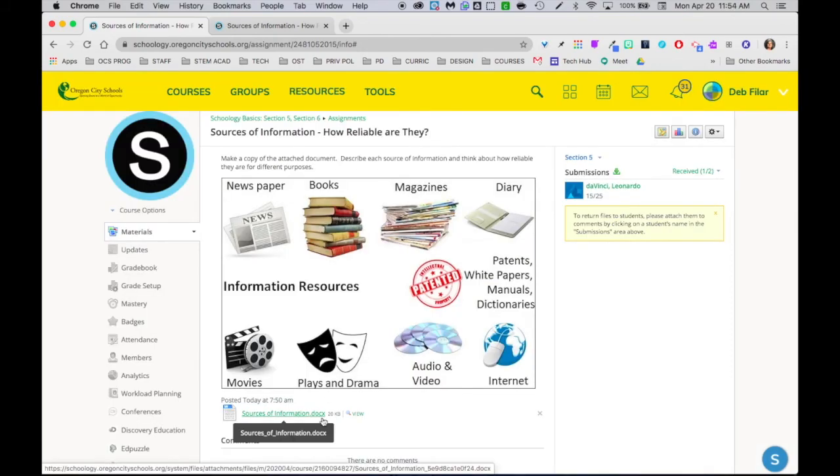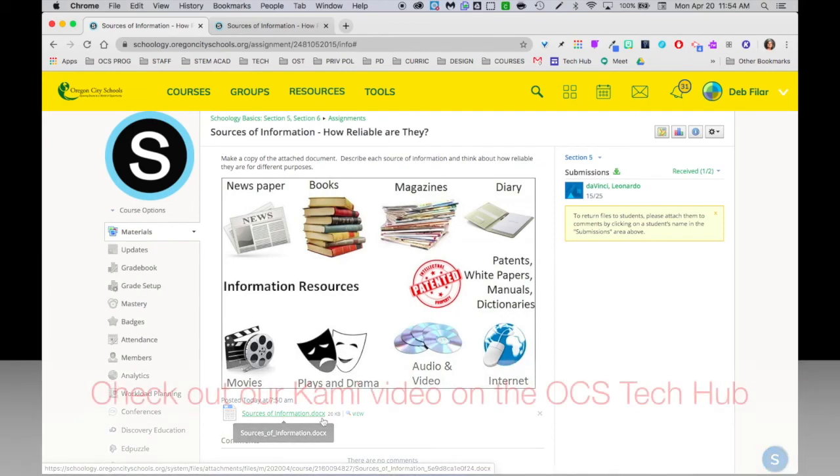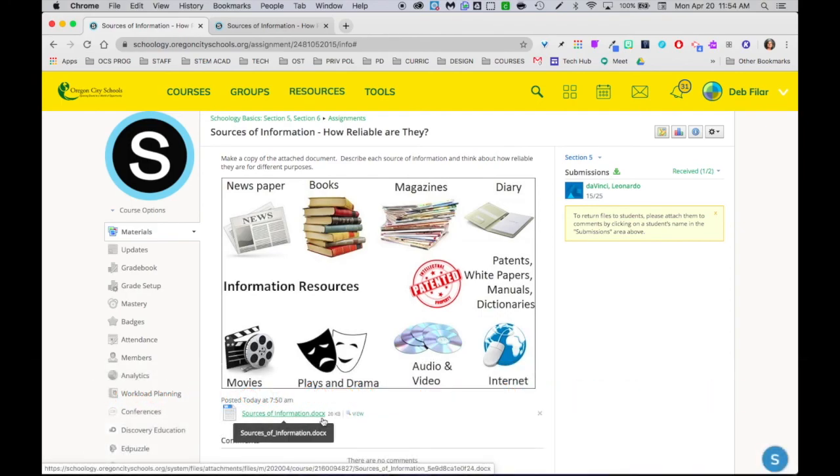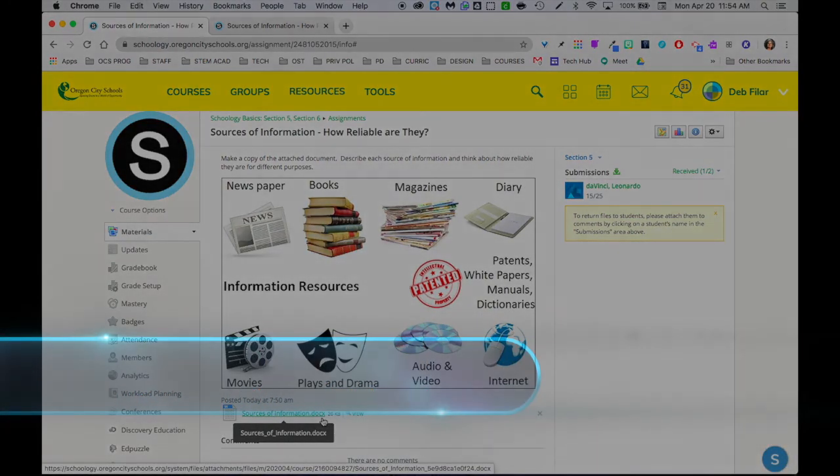Another new option you might be interested in is Kami. Kami works with PDFs and is now available inside of Schoology for us to use, so that's another option that you might like where you can do some annotating and commenting back.